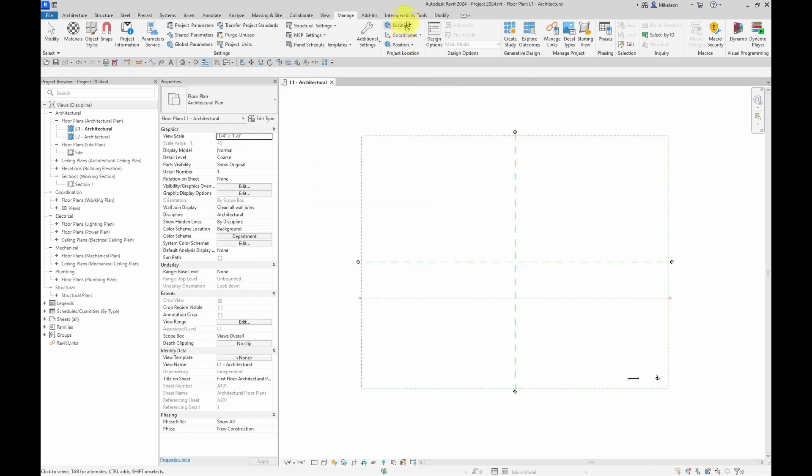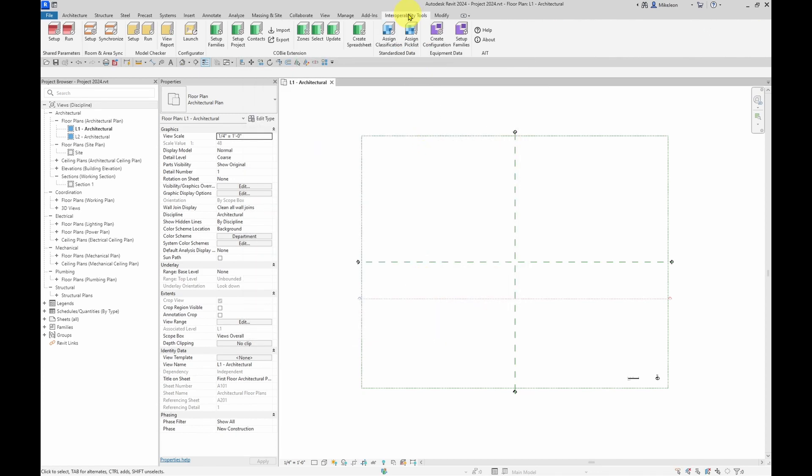What the shared parameters tool will allow you to do is create a configuration. And then you can use that configuration to load the configured set of parameters to any project.